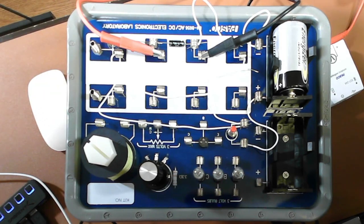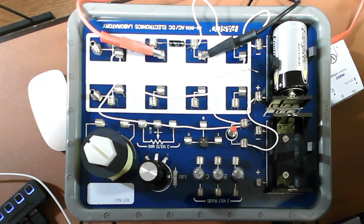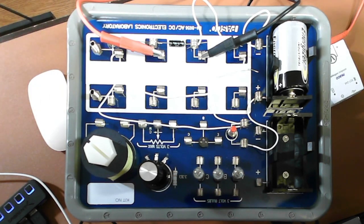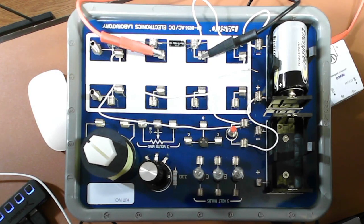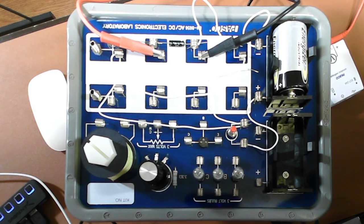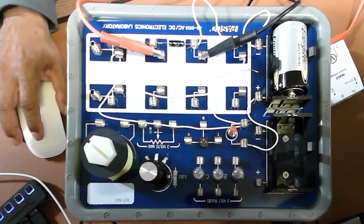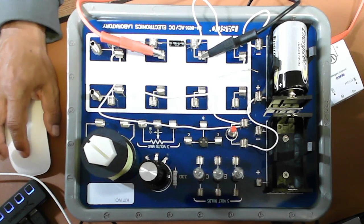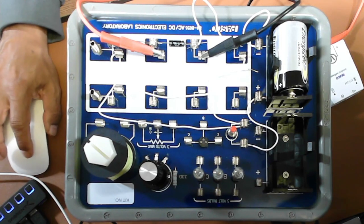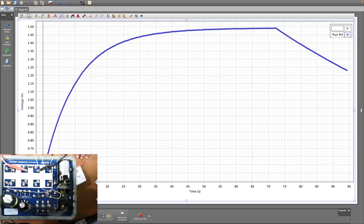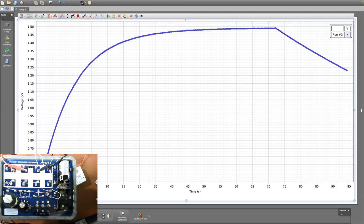Steps three to five are just for practice — for you to get used to seeing how the capacitor charges and discharges. Step eight is where we actually charge the capacitor.